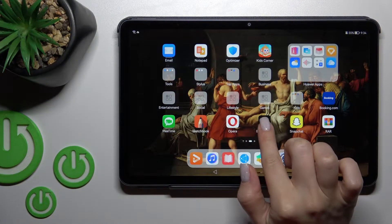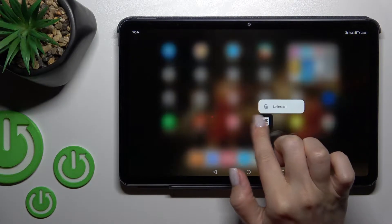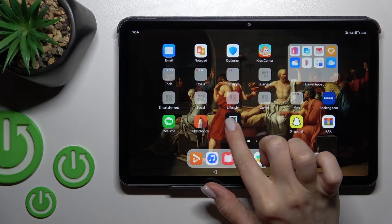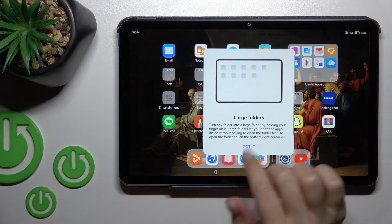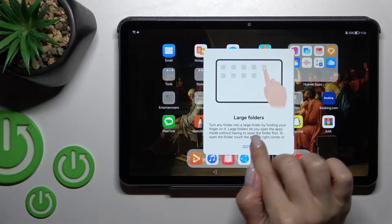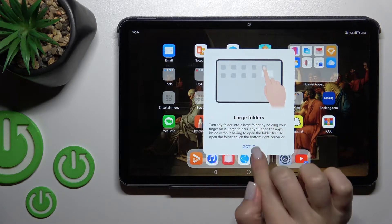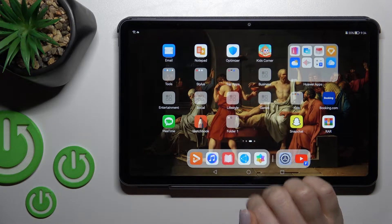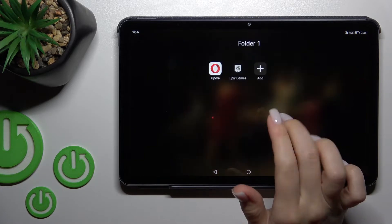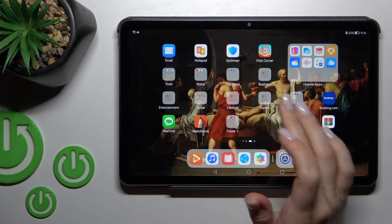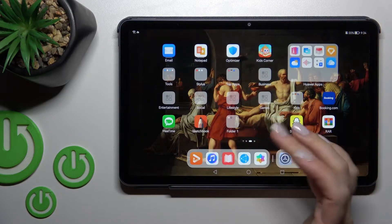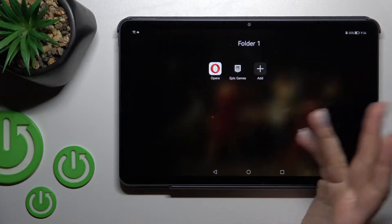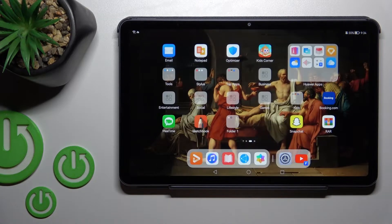First, hold the application for a moment and then drag it onto another app. Click to confirm, and now we can see that we've successfully created a new home screen folder on our device.